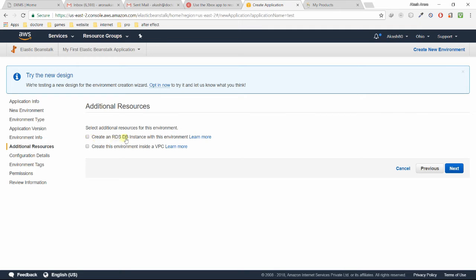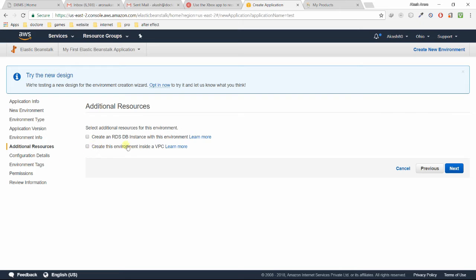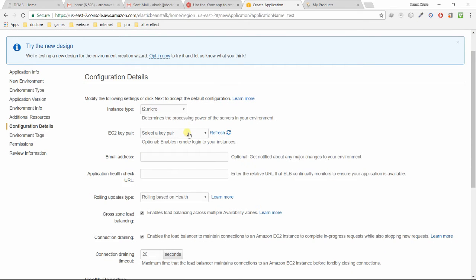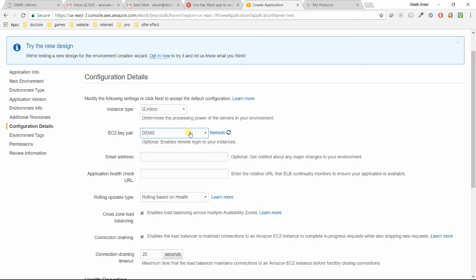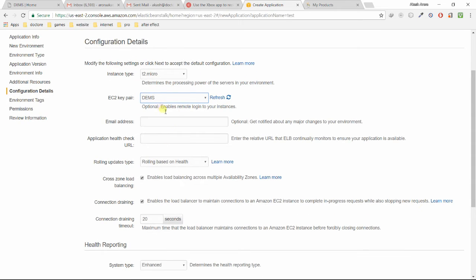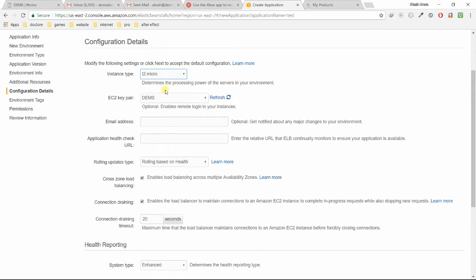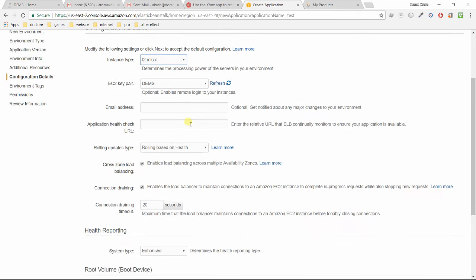It is asking you to create an RDS database instance with this environment. If you want to attach your web application with a database, you can click or you can just take care of it later. Then just click on Next. For security key pair, if you don't have one, you can create one. For the server type, I'm using t2 micro. It is a free tier, so let's just choose the default one, t2 micro.